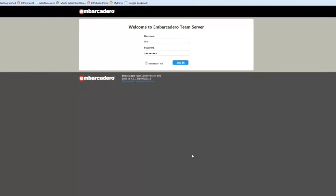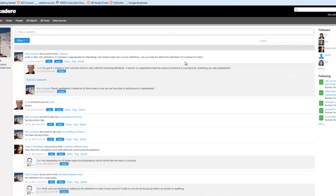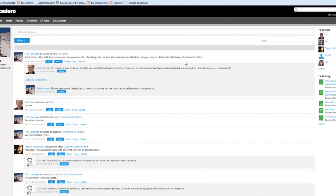Okay, so let's go ahead and see Team Server in action here. I'll go ahead and log in.